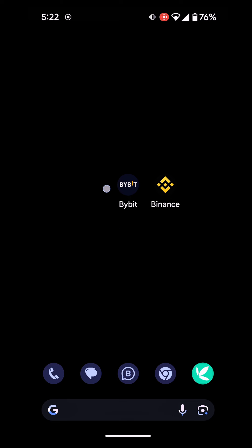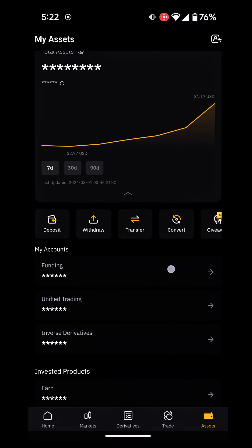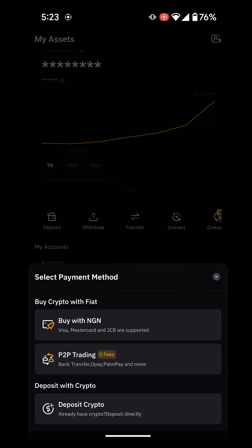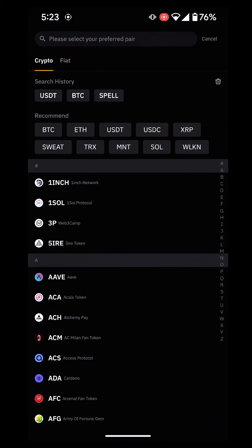The first thing you want to do is go to Bybit, or wherever you want to send the crypto to, and copy your wallet address. Think of your wallet address like an account number. You want to get your wallet address from Bybit and then go and paste it in Binance to send your assets across. So go to Bybit, click on deposit. It will ask if you want to deposit fiat, use P2P trading, or deposit crypto — click on deposit crypto.